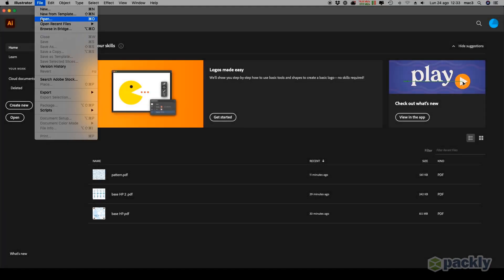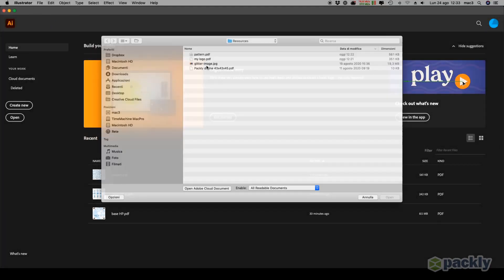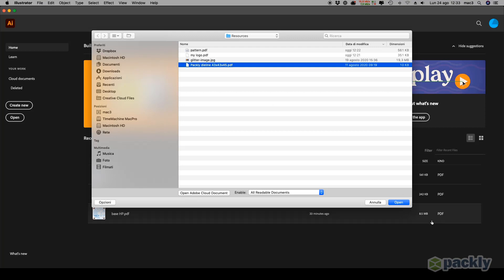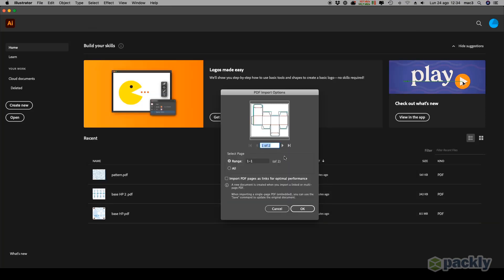Go to File, then Open. Select the file with your Packly die line. Choose to load only the first page and hit OK.